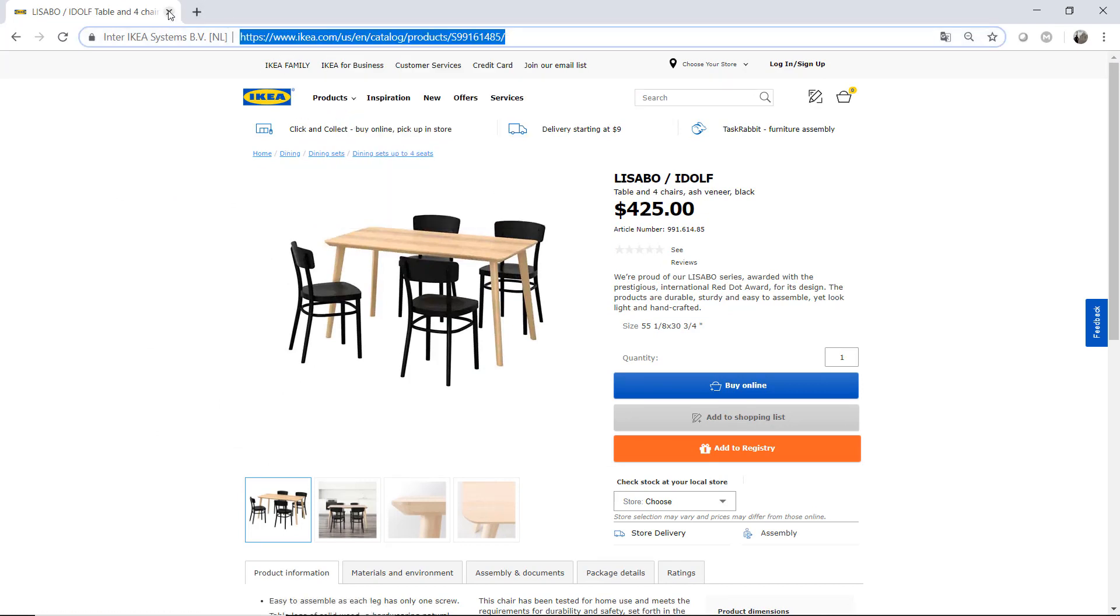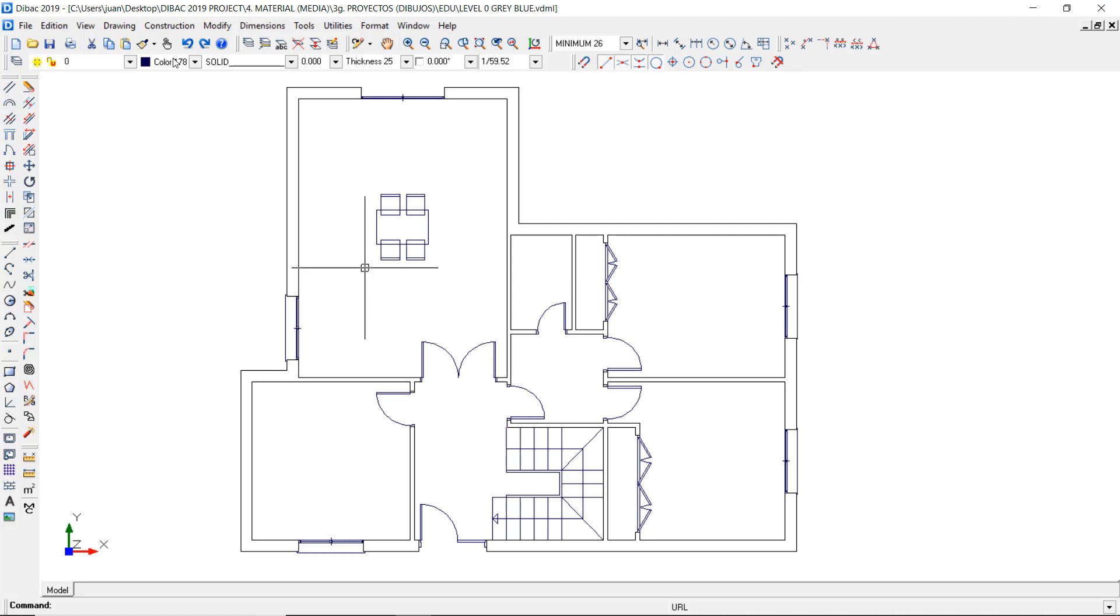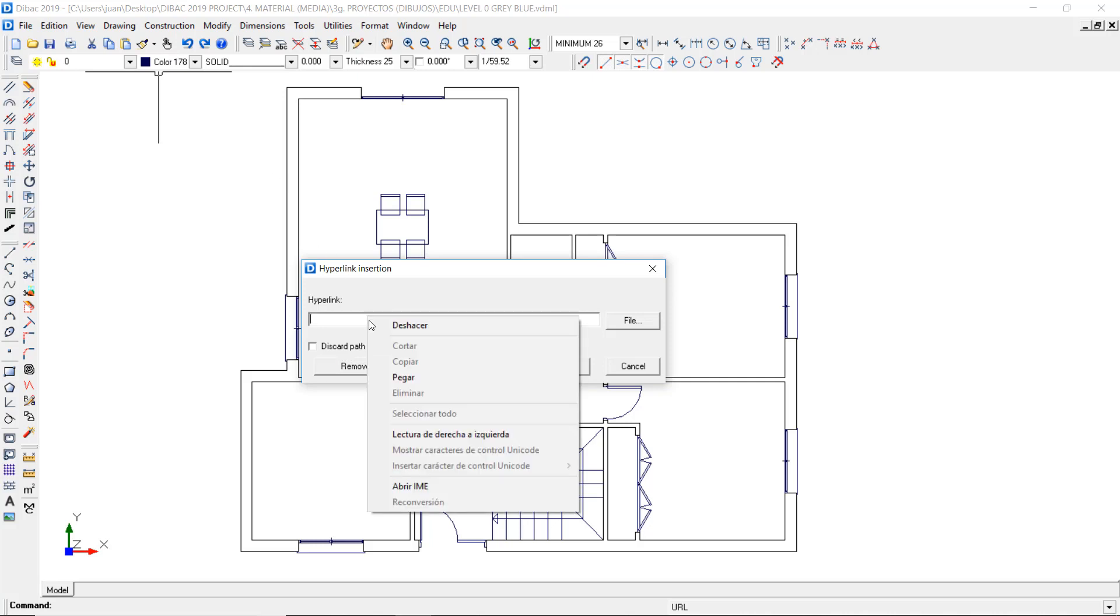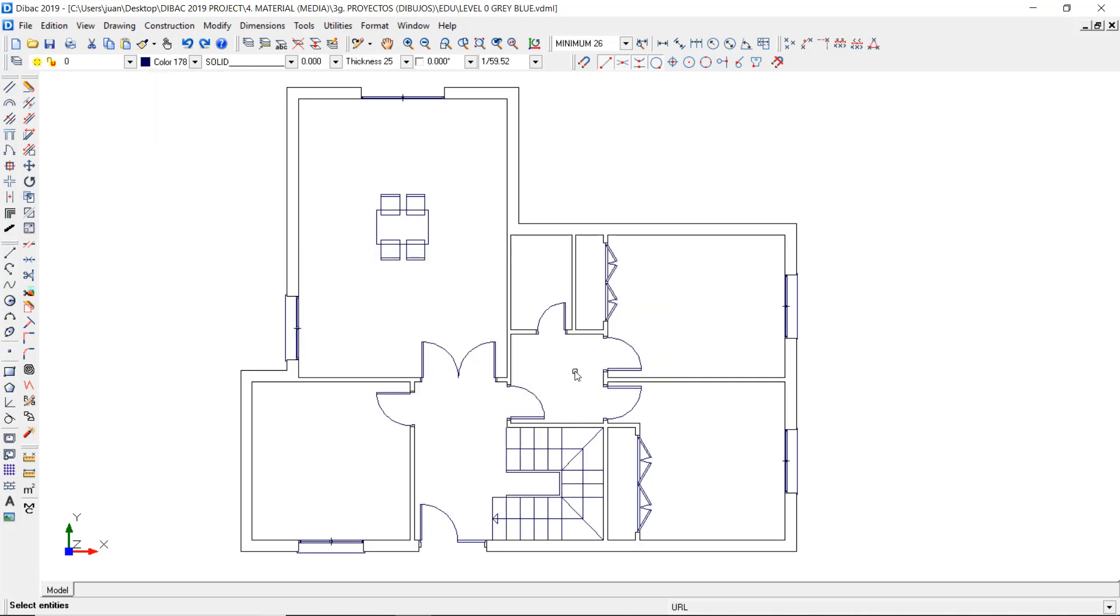Now I go back to BricsCAD and click on this button. Paste the website address in this field and press OK. Now select the objects that you want to associate this hyperlink and then press right click to confirm.